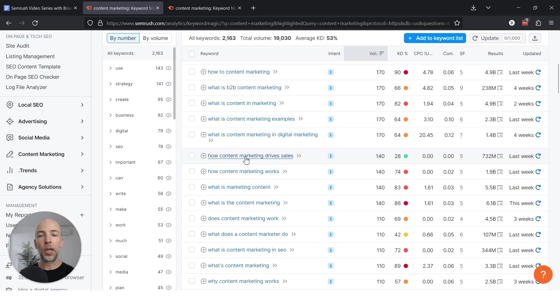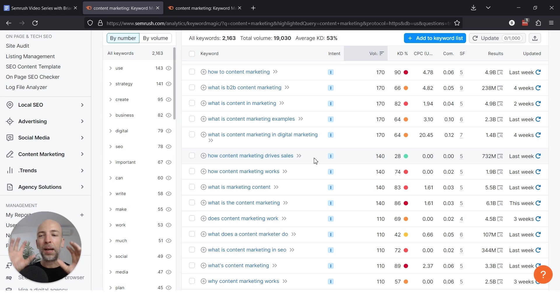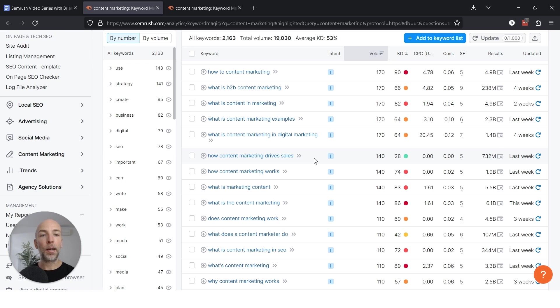So in the case of how content marketing drives sales, this is a great piece of content. If you run an agency, a client might be searching for it because they might say, okay, I kind of want to get into content marketing, but I don't really understand how content actually leads to people buying stuff. And that's where in your piece, you could cover exactly that.